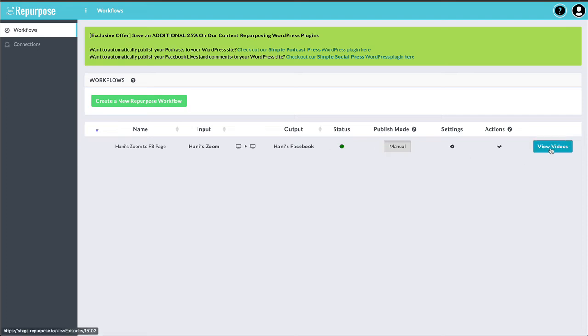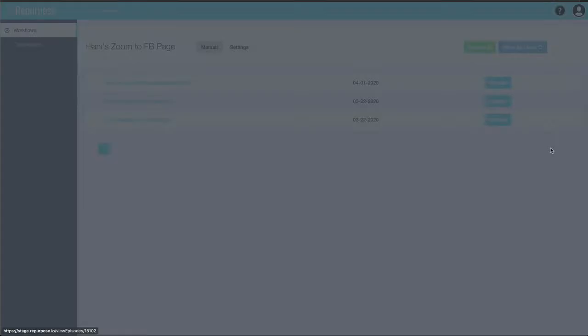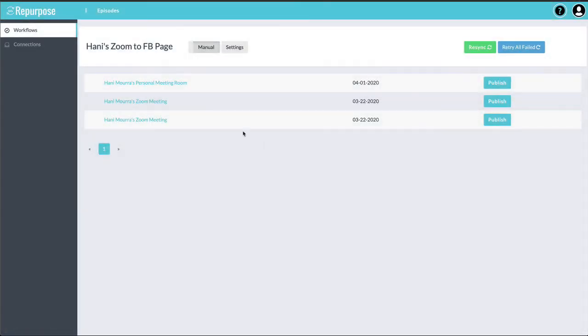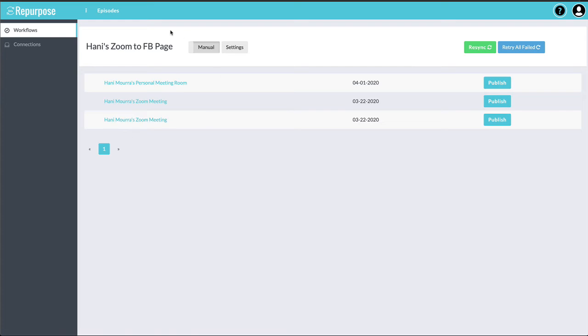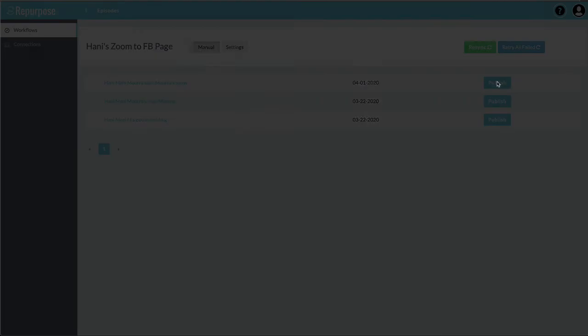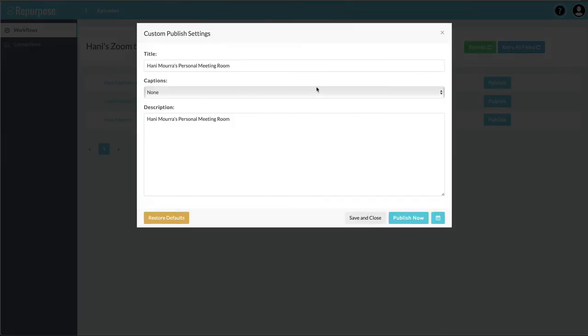And if I click on View Videos, I should see all my cloud recordings showing up right here. Whenever I'm ready, I can hit Publish and publish it right now or schedule it.